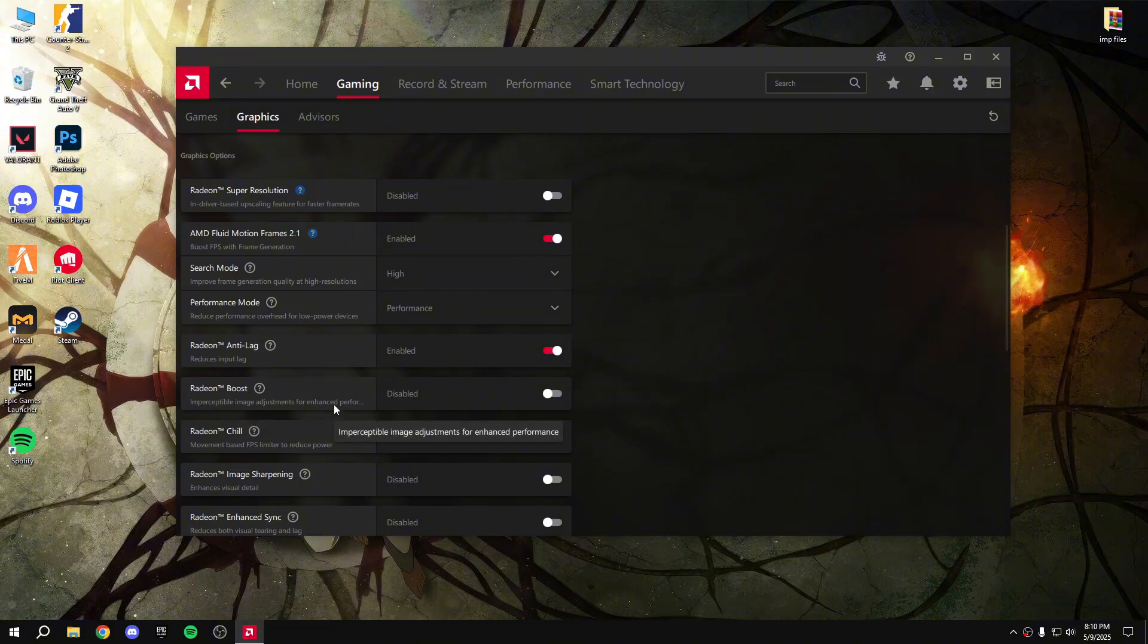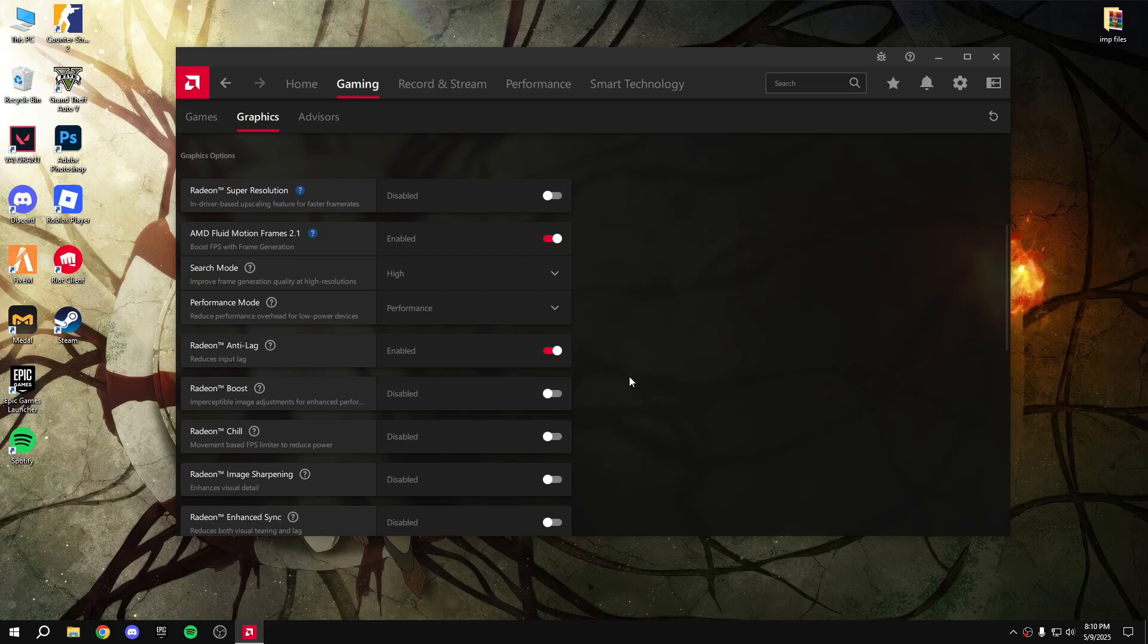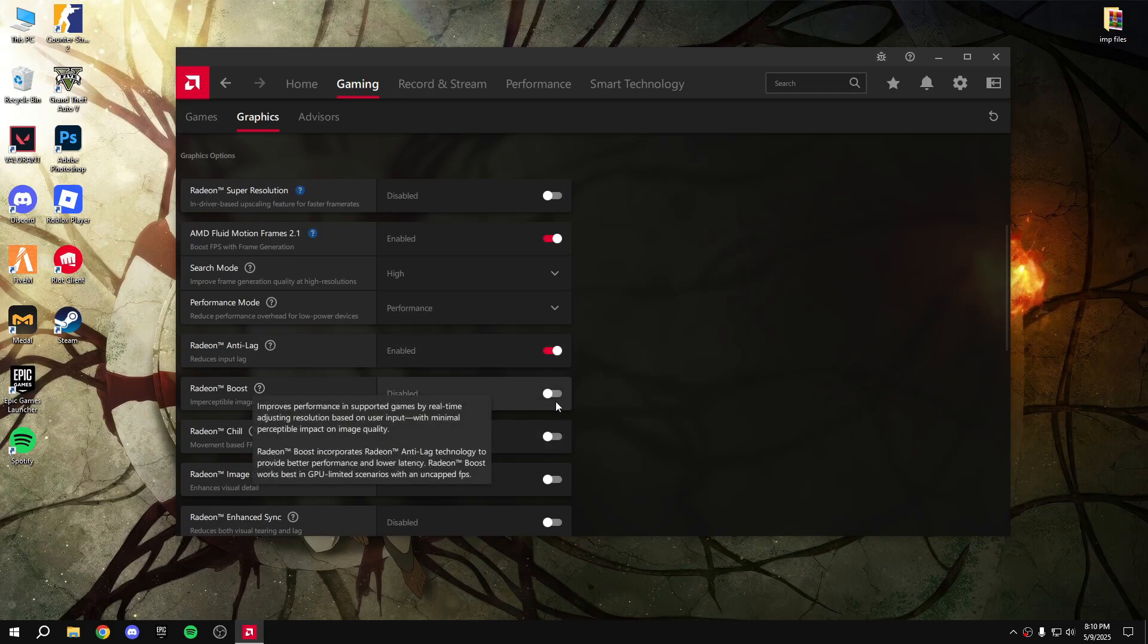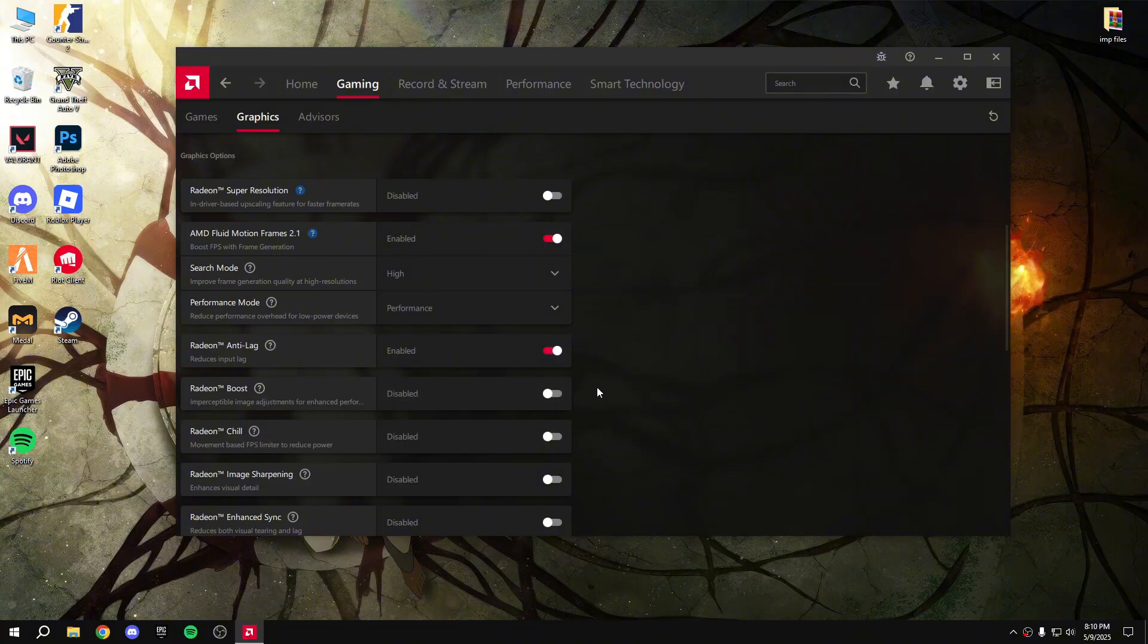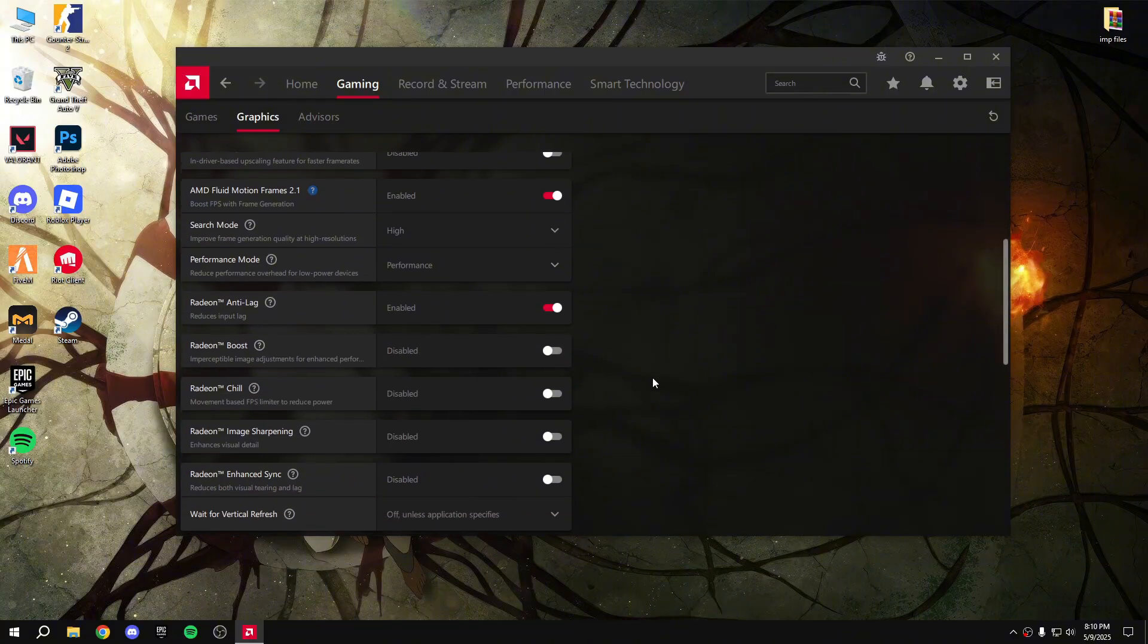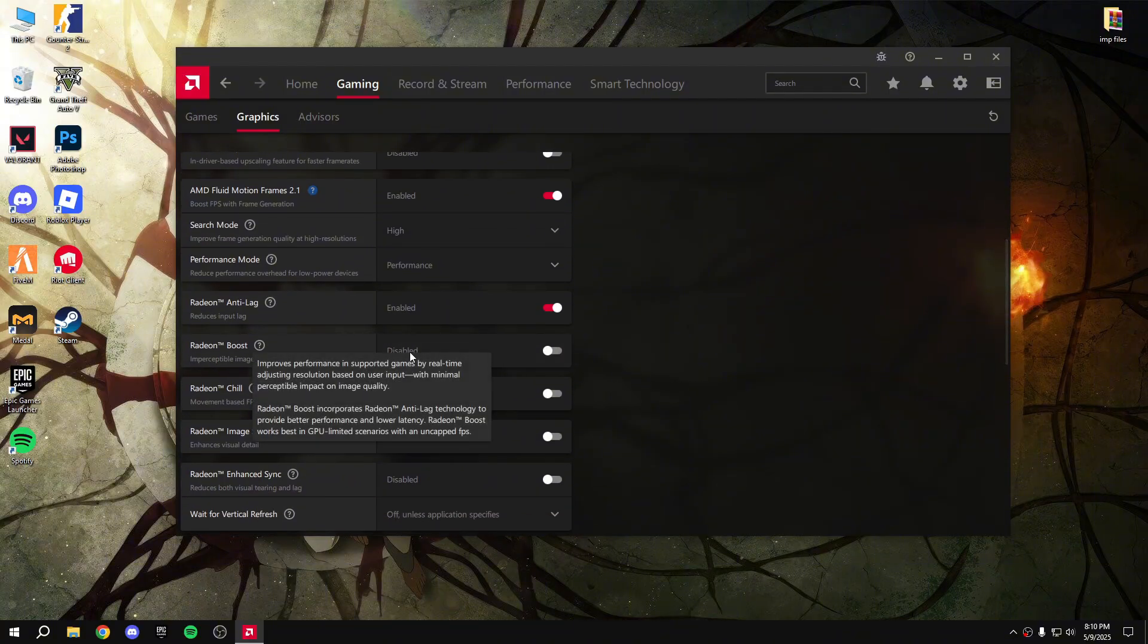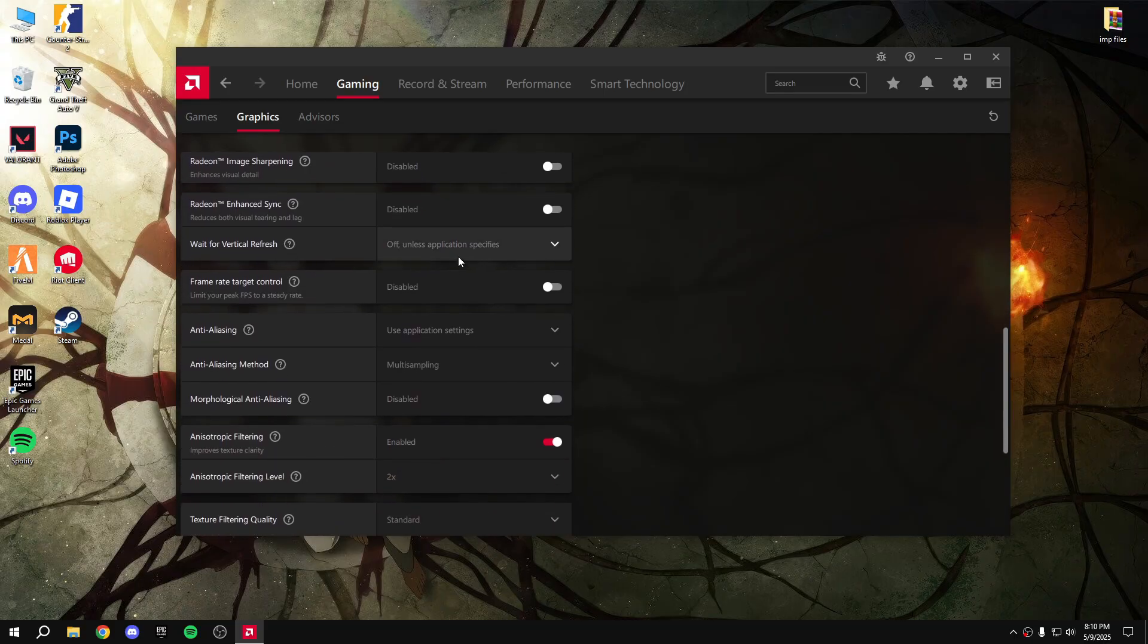you can enable it and check the game. If you're getting high FPS then enable it. Check it both ways - enabled and disabled. But I suggest you disable that.